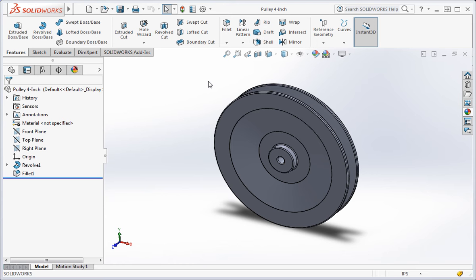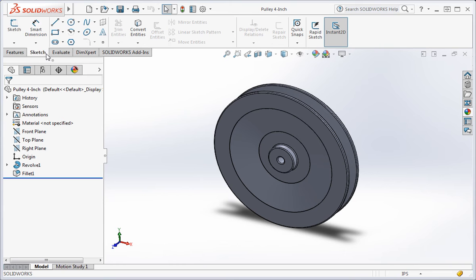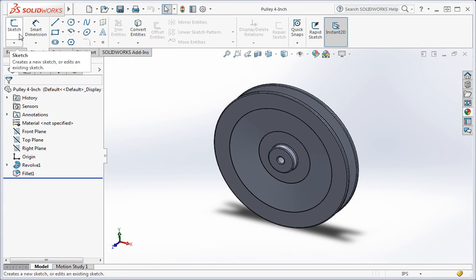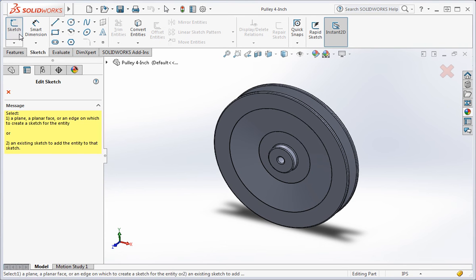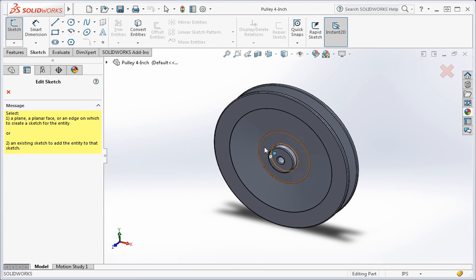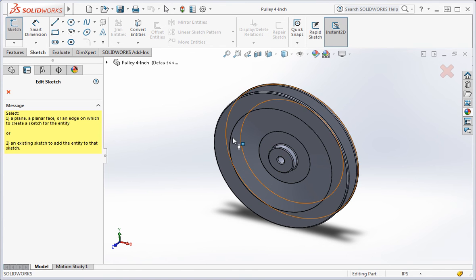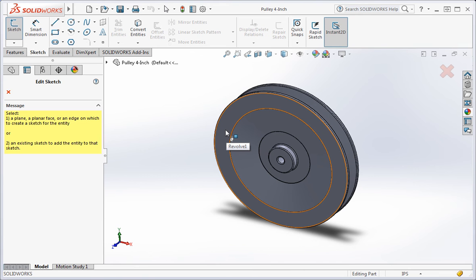First, we'll add the hole. Click the sketch command. We could select any of the surfaces on the side of the pulley to create the sketch, but the best surface to select is the outermost surface on the part. We want to be able to change the width of the pulley without affecting the hole or the circular pattern. So we're going to select this surface. Select the surface.